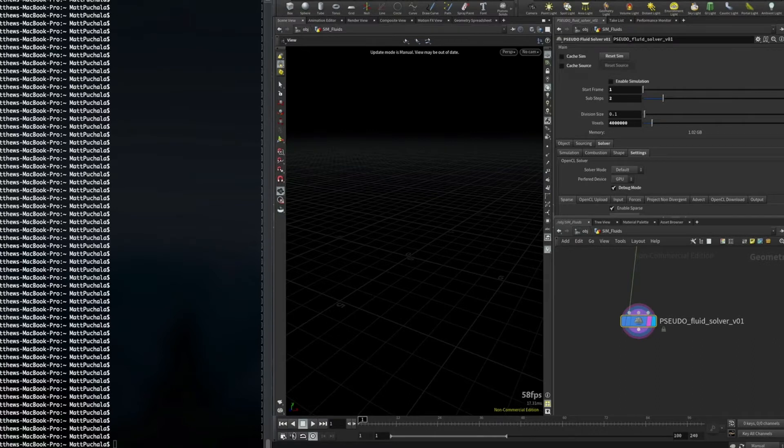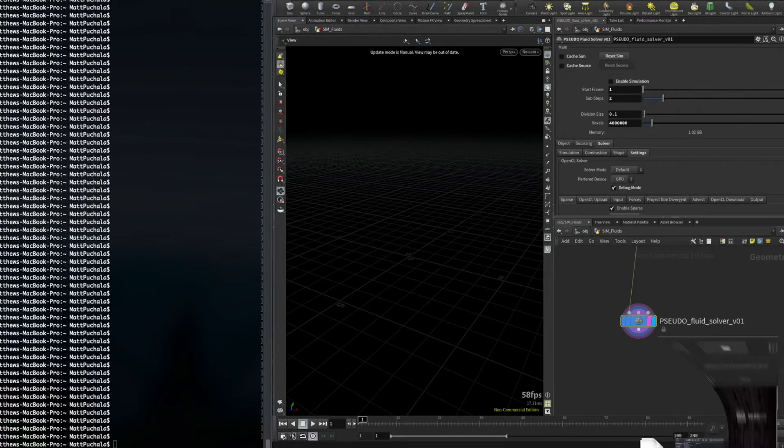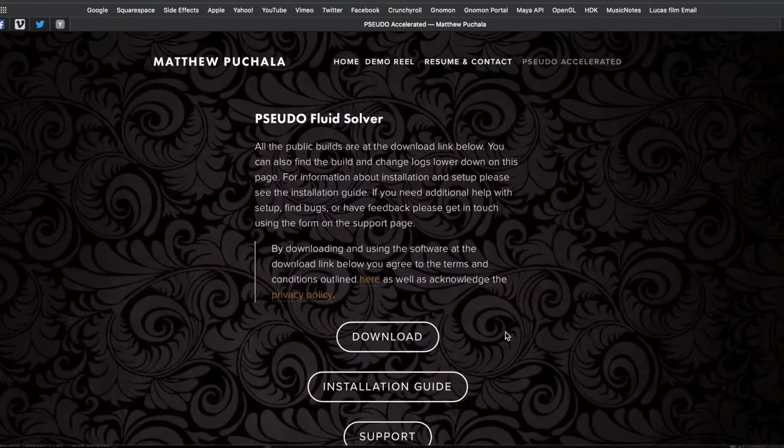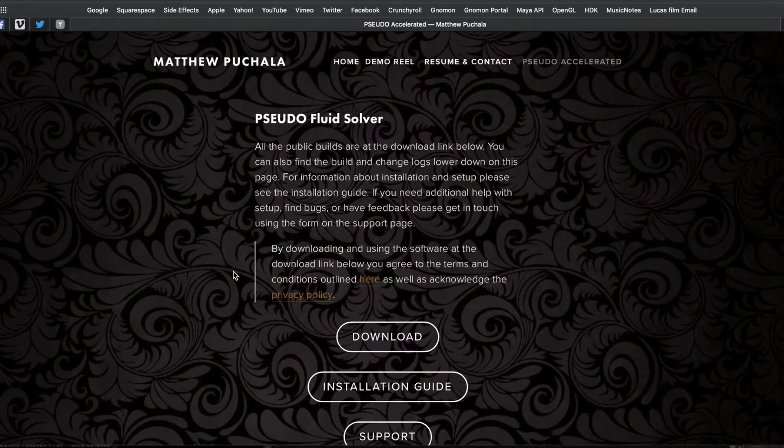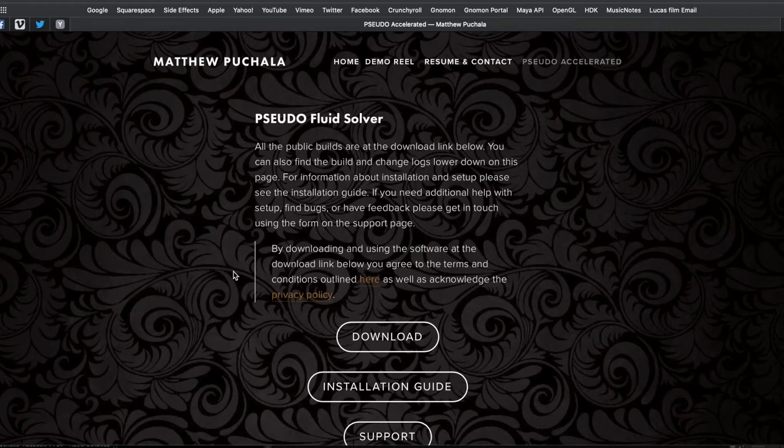Before we look at the solver in Houdini, I first want to point you to my website. Vimeo is probably not the best way to notify users every time I publish a new build, so I added a page to my website just for the solver.